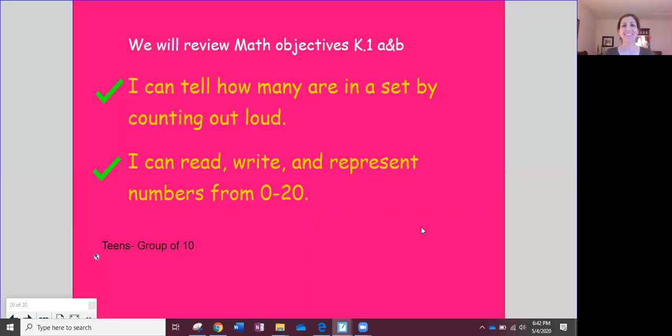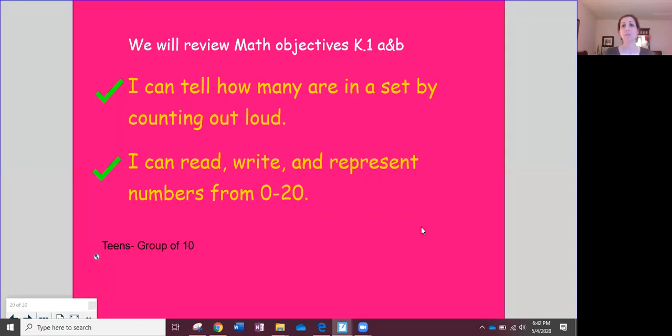All right, mathematicians. Today we will be reviewing math objectives K.1a and b. K.1a is I can tell how many are in a set by counting out loud. K.1b is I can read, write, and represent numbers from zero to 20.